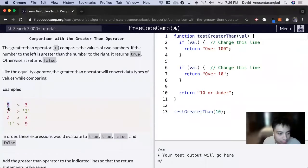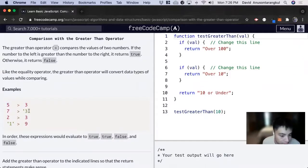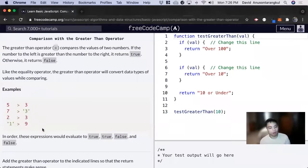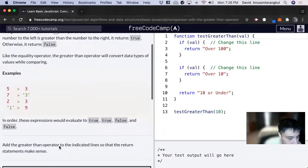We have this, 5 is greater than 3, we return true. 7 is greater than 3, we return true. 2 is greater than 3, we return false. And the string of 1 is greater than 9, we return false.